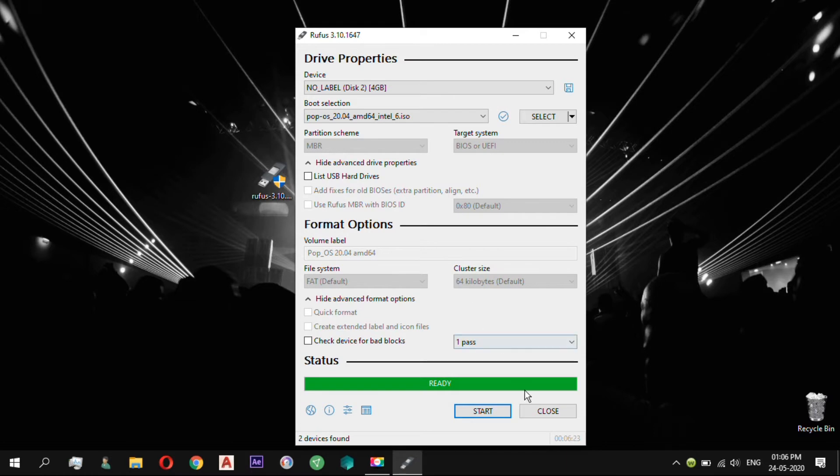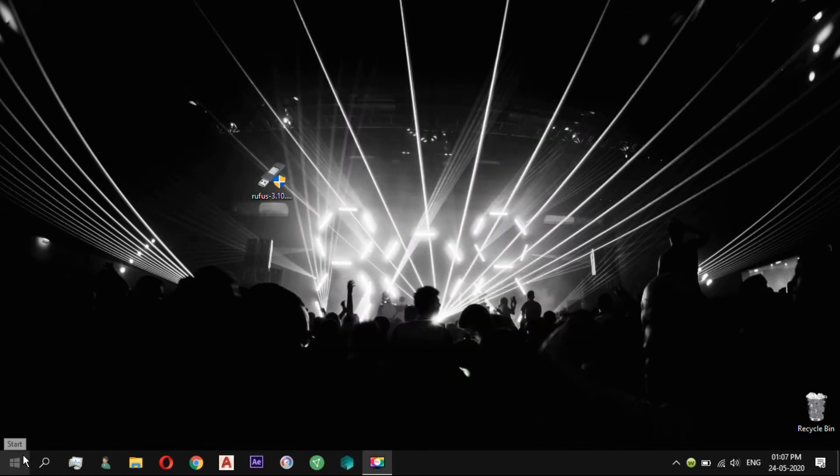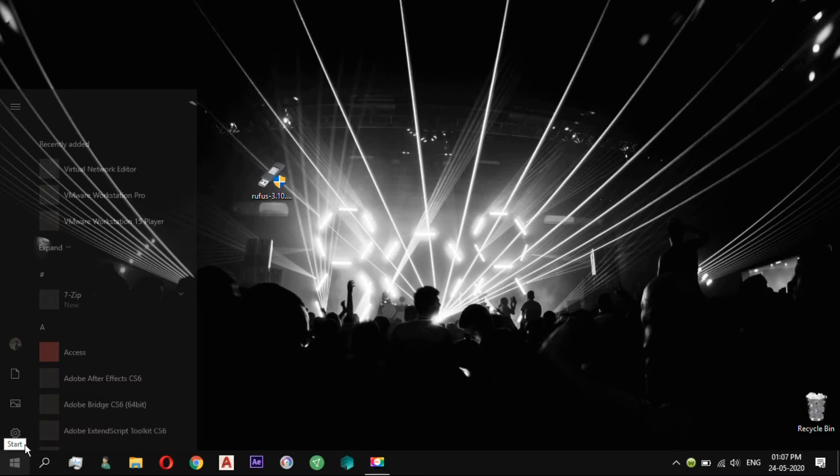After creating your bootable PopOS drive, restart your computer and boot from the USB device.